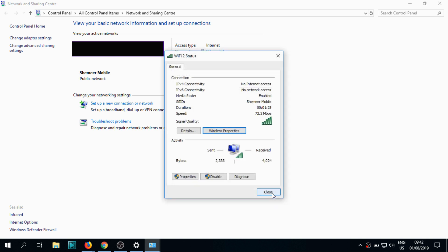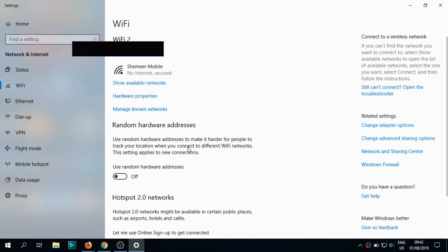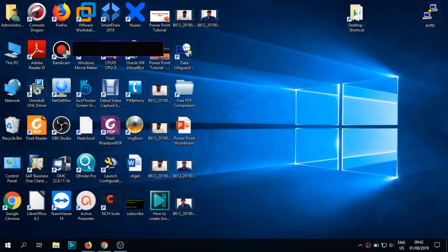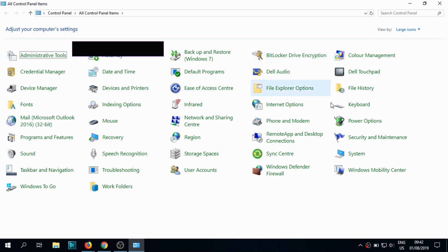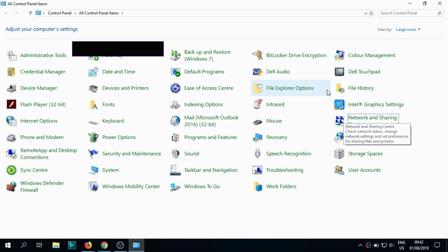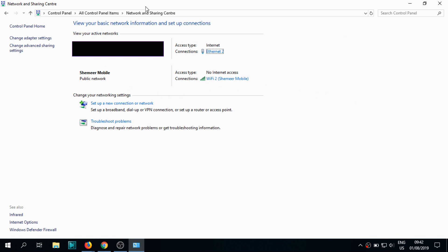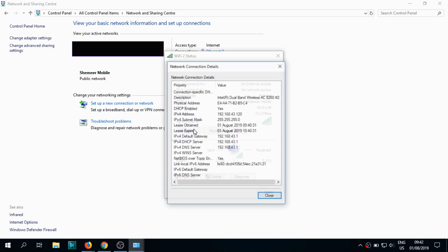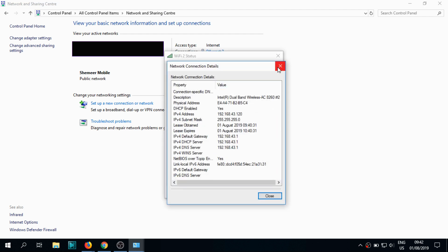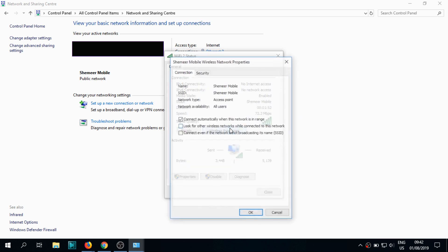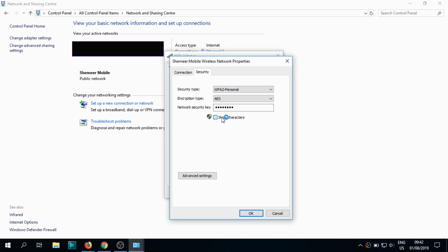The second way is to go to Control Panel, but it will also lead to the same window — the Network and Sharing Center. You can see the same window that opened. Similarly, select Wi-Fi 2 or whatever Wi-Fi you have connected, open it, go to Wireless Properties, then Security, and click Show Characters to see the password.